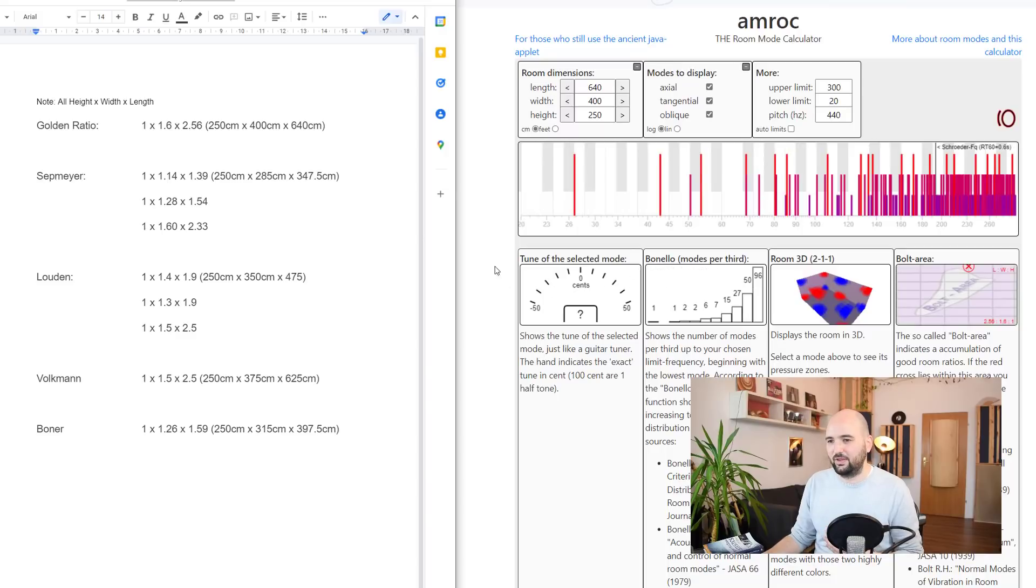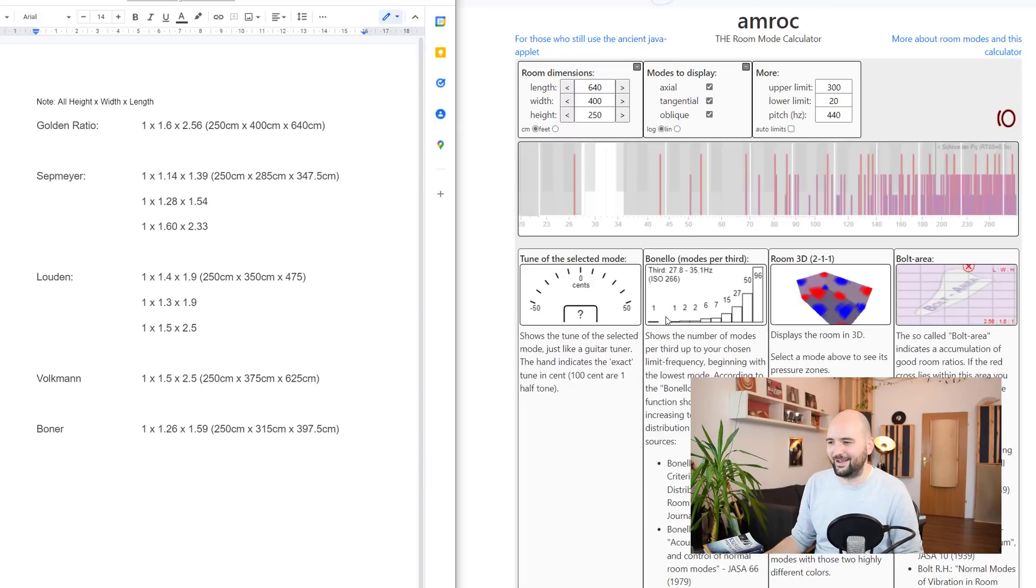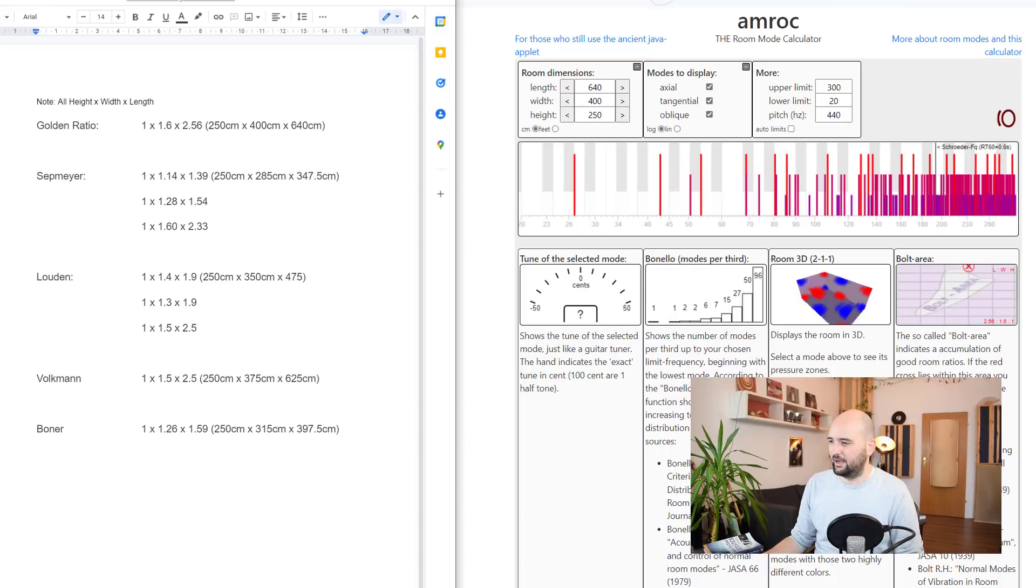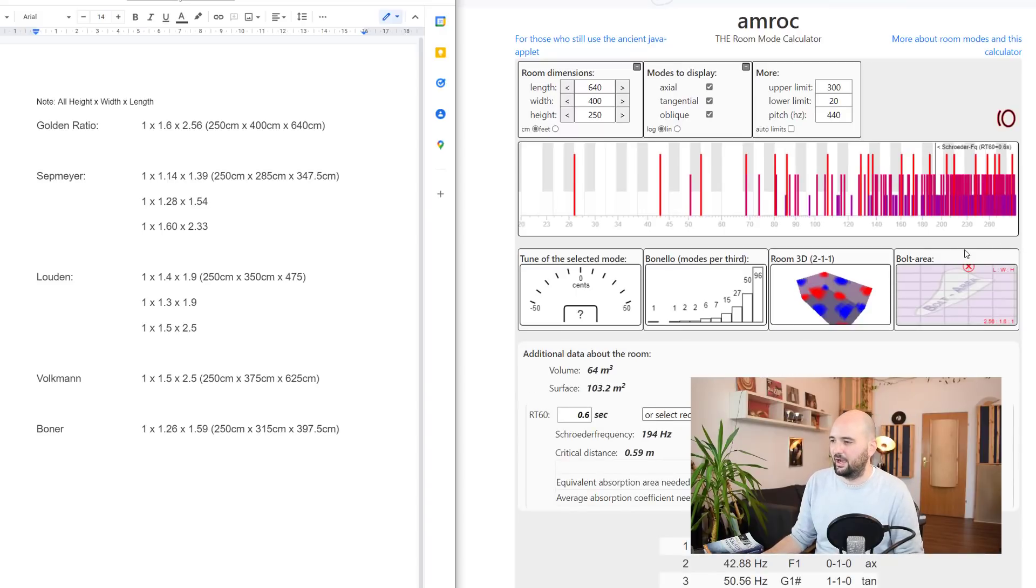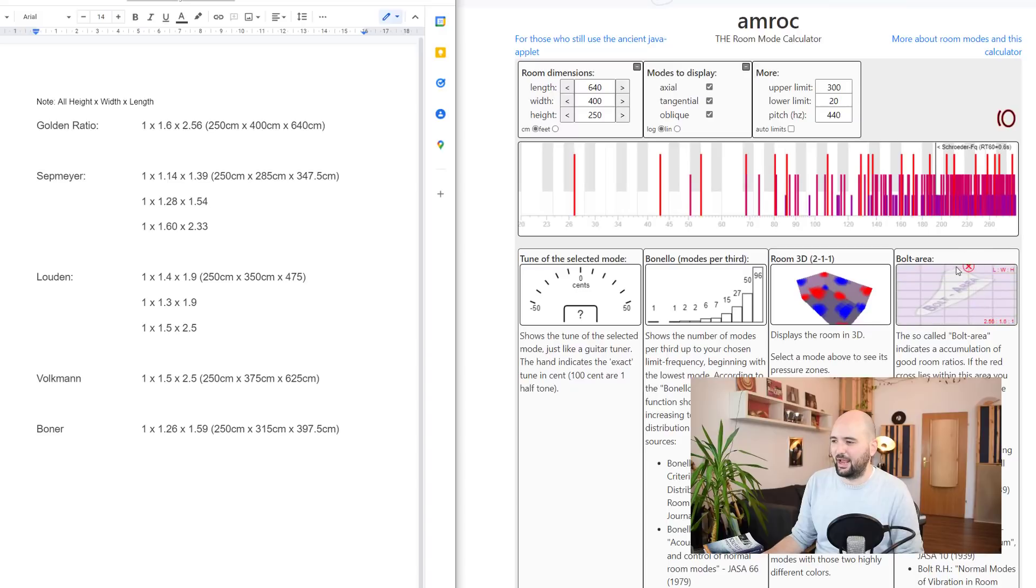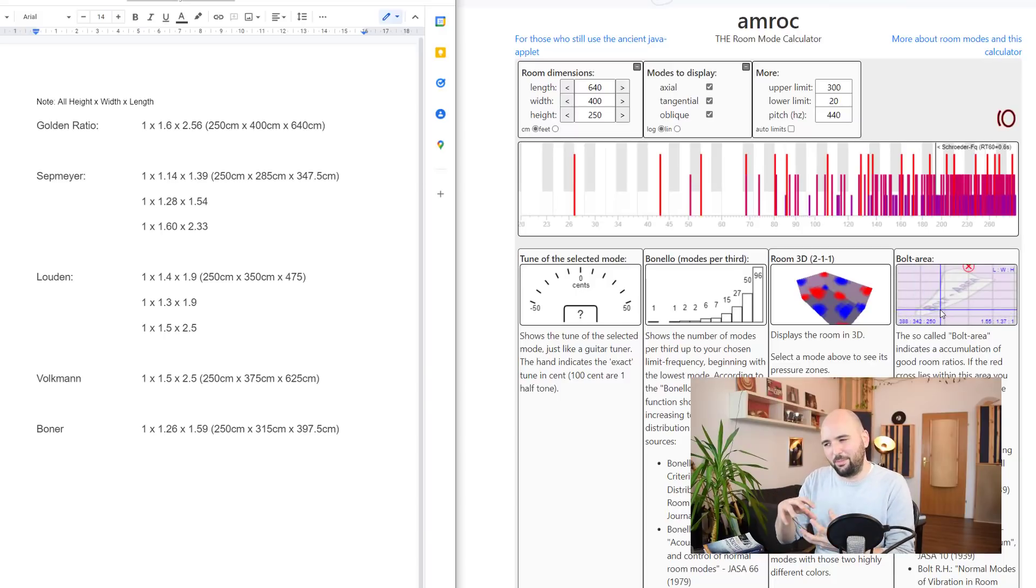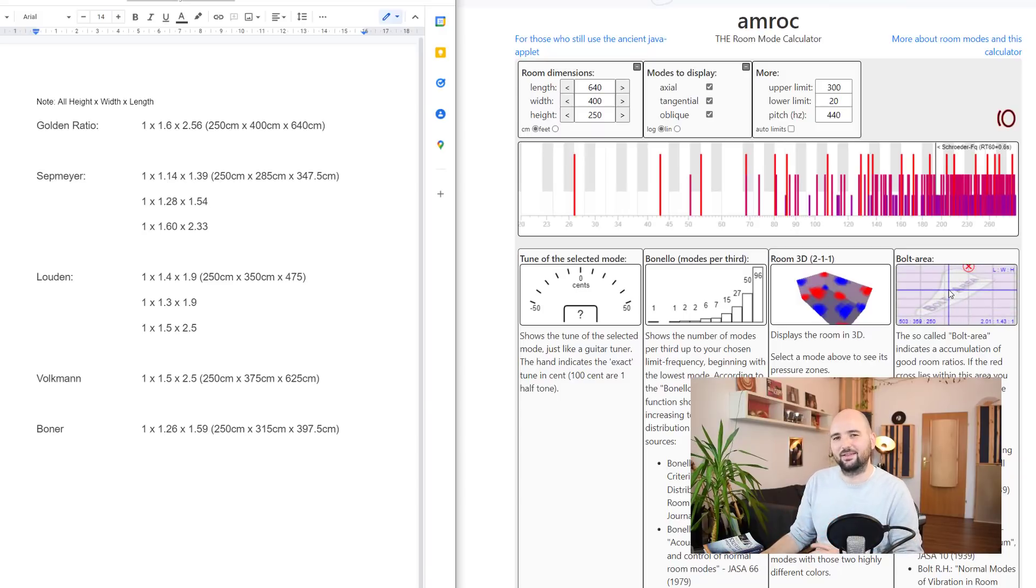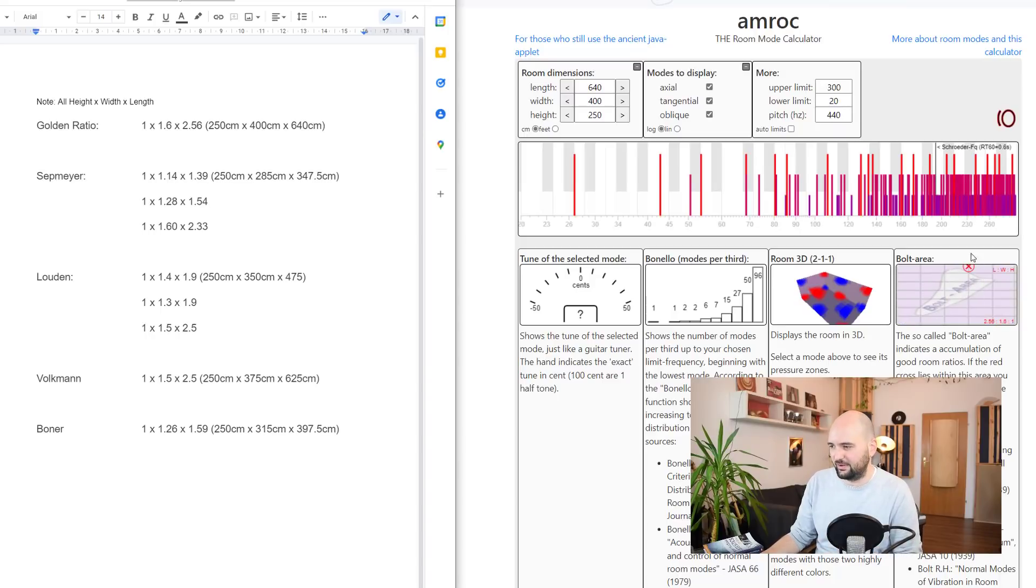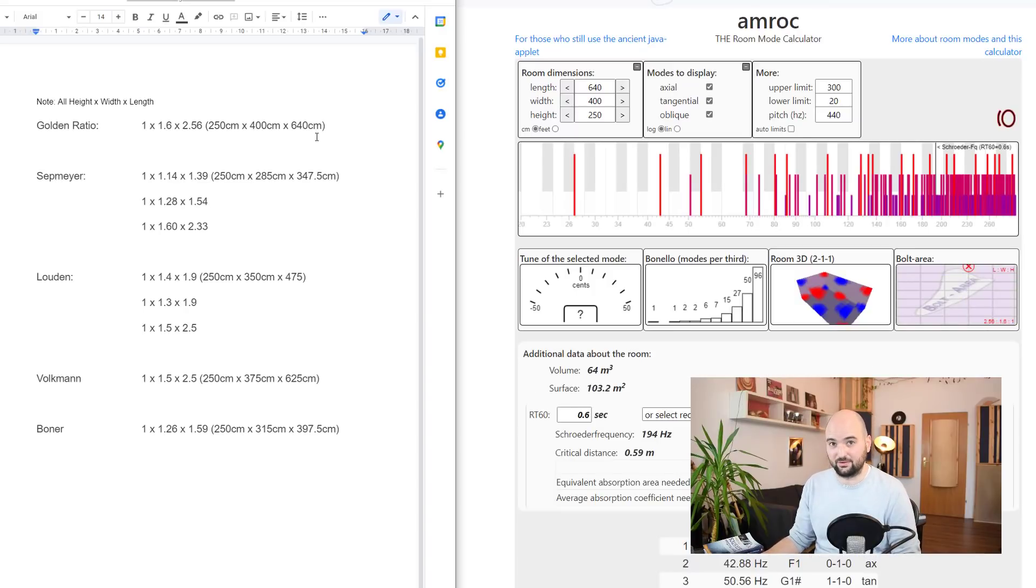And so with these numbers that I calculated here for this golden ratio room, so 250 centimeters by 400 by 640, turns out there's a big hole right there. So that's not so great. If we look at the older way to analyze this, which is a much simpler and just as good way to do this, the bolt area, the cross doesn't even end up in the bolt area. So this blob basically is a region in the different plots or in the different combinations of dimensions. If you plot that cross and it ends up inside this bolt area, you basically have a basis for good dimensions. And so even in this case that doesn't end up where it's supposed to be. So the golden ratio not so great, at least with these numbers that I picked.